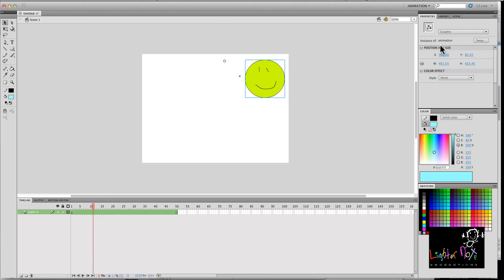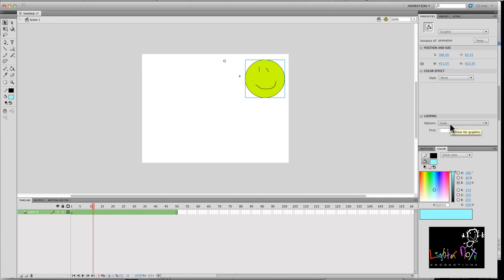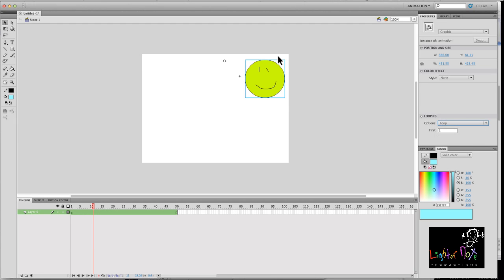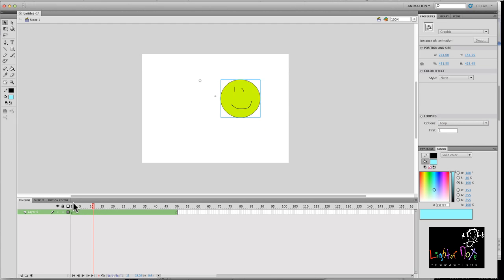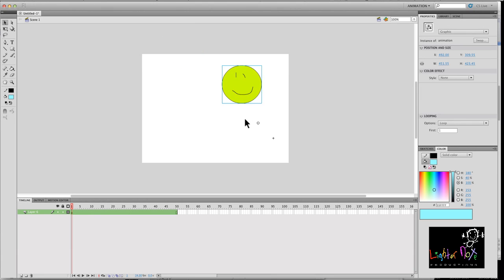I'll show you. So you click on it, go to properties and if you go to looping, then you see it here. It's actually on loop. If I had played once, it would just play once and then it would not repeat itself. But I want it to continue moving over and over again.